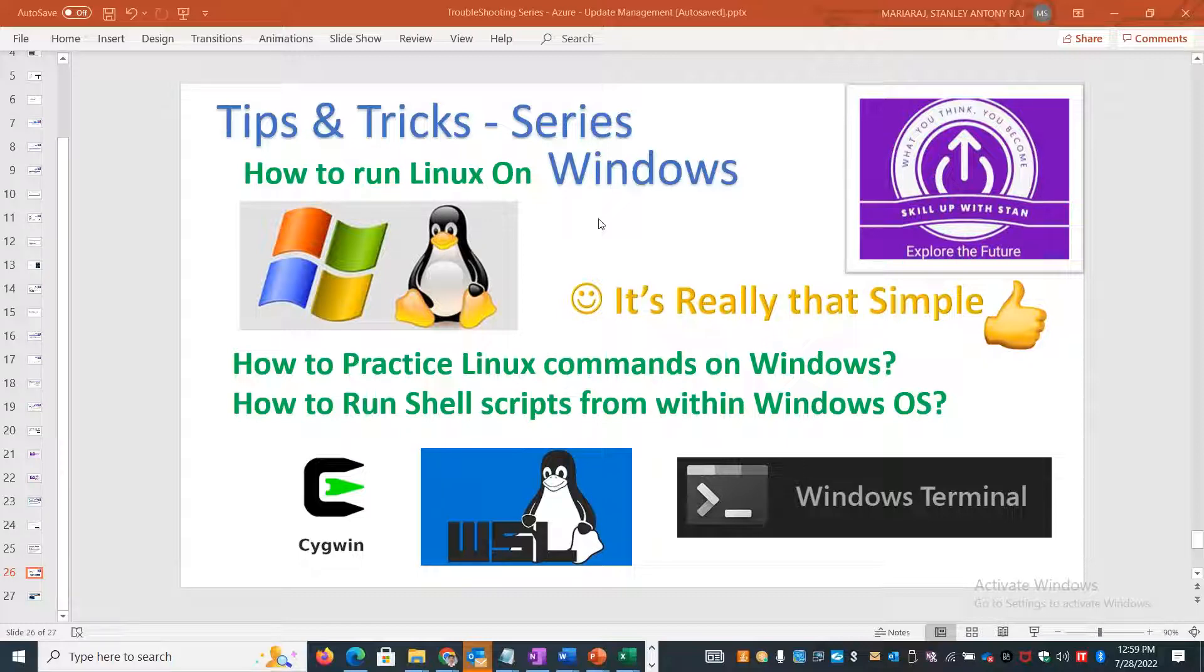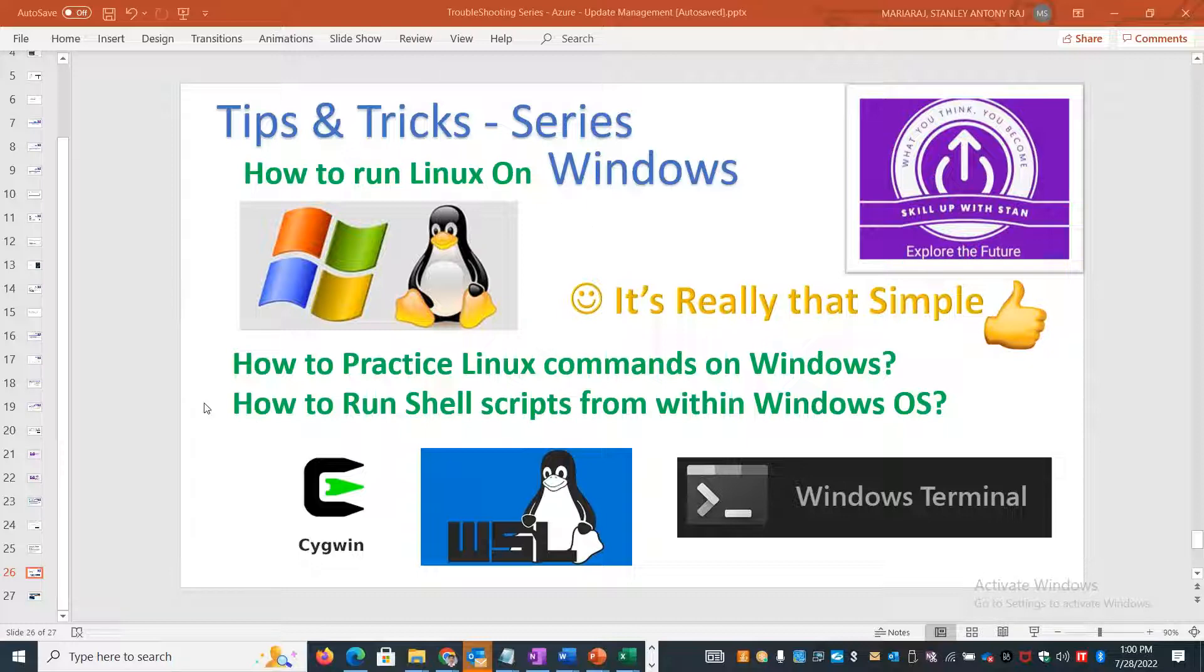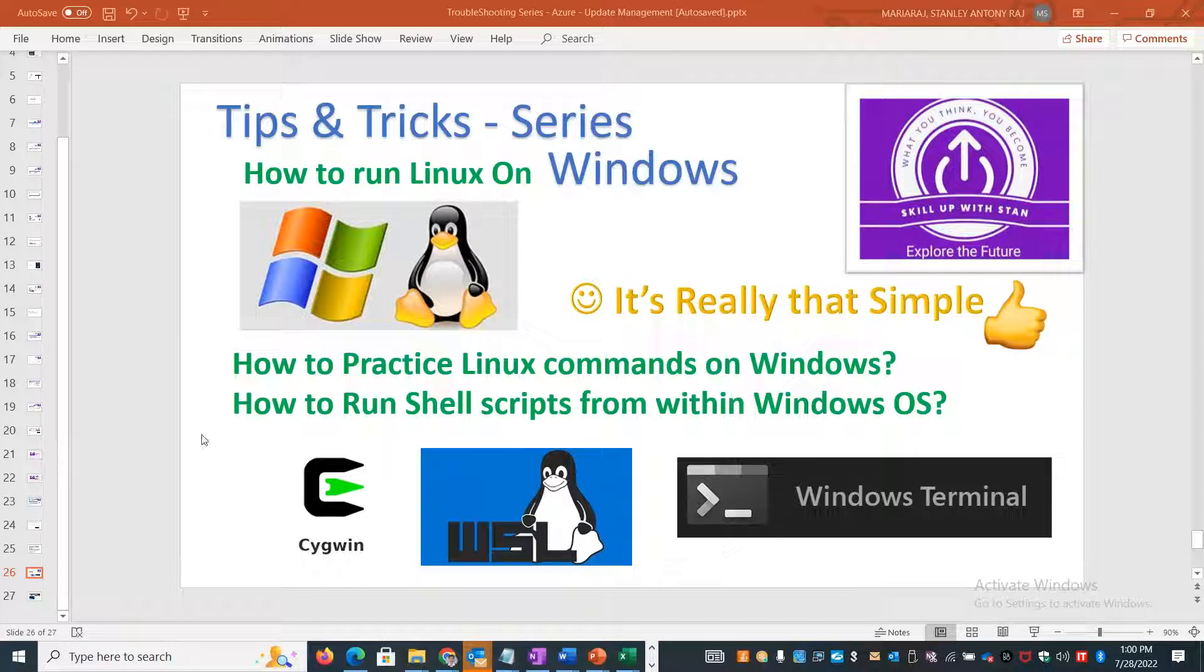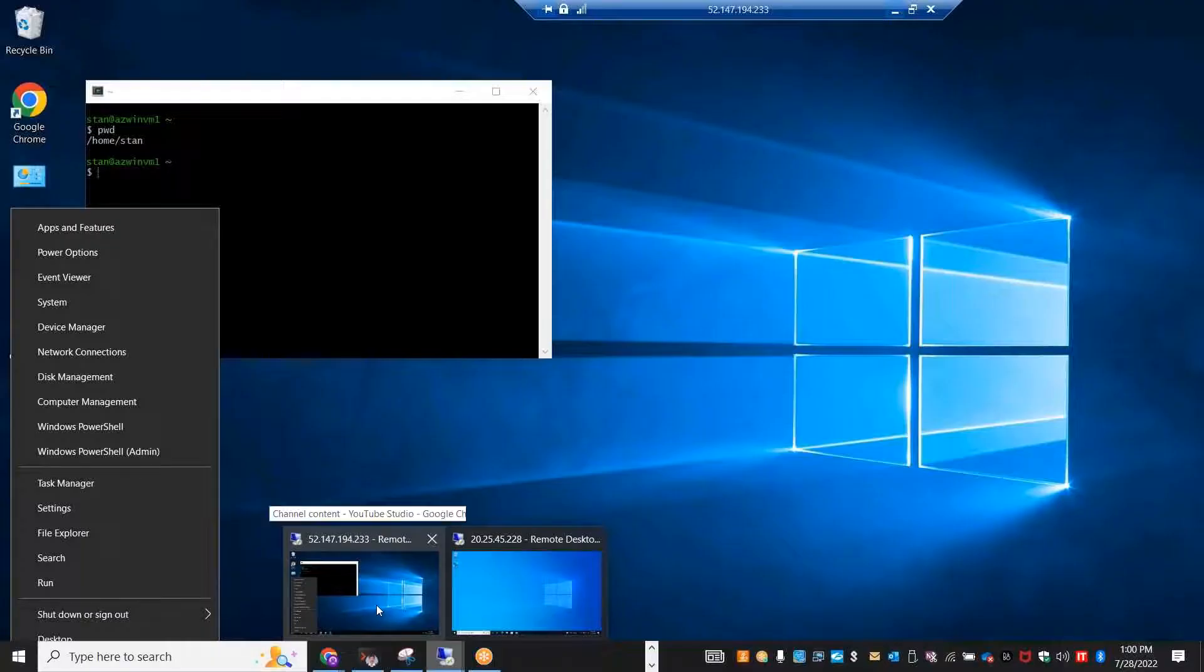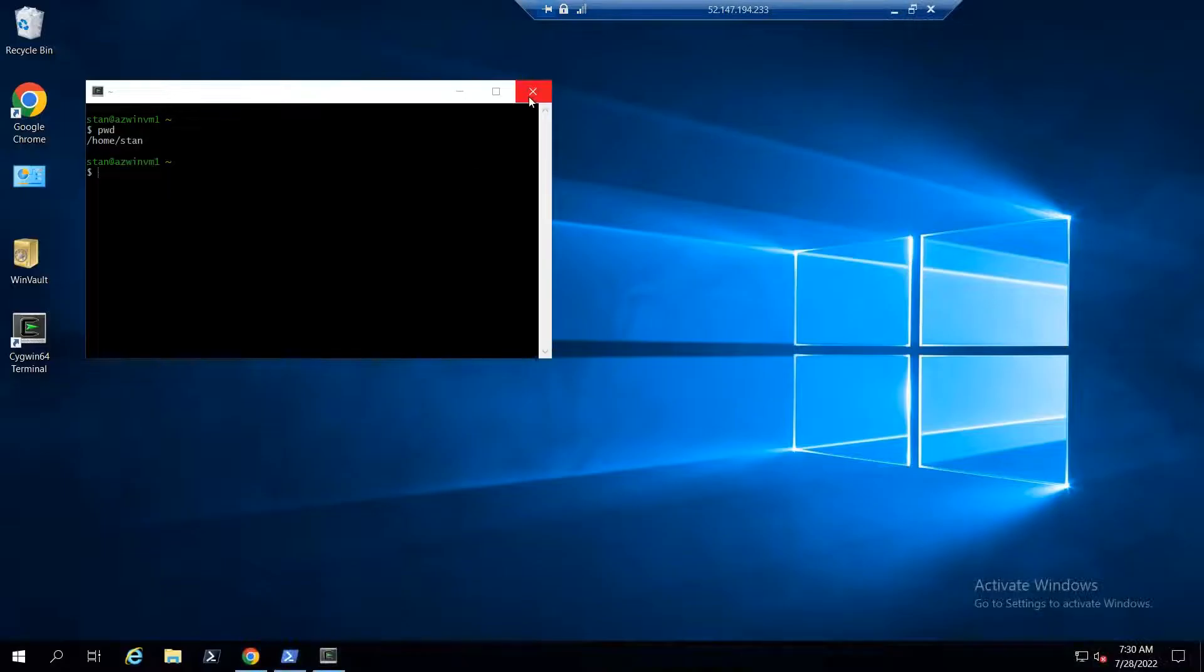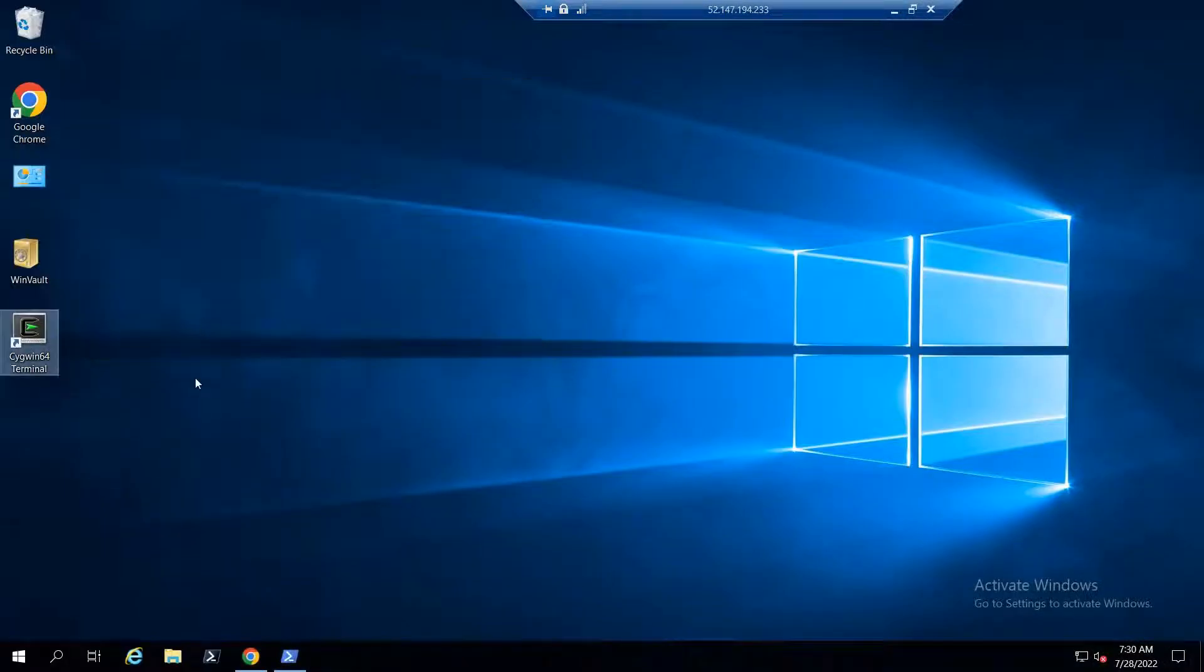In case you don't have a separate lab and your laptop or desktop runs Windows operating system directly, how can you practice Linux commands and shell scripts? Let me show you with a practical demo. There are different options available - we have Cygwin, Switch Win, Windows Terminal, and multiple other options. Each one has pros and cons. Let's deep dive and see them. Whether you use Windows server edition or Windows client edition, you can follow these steps.